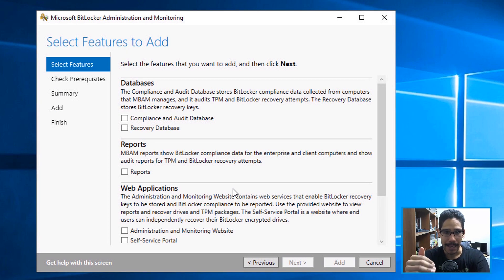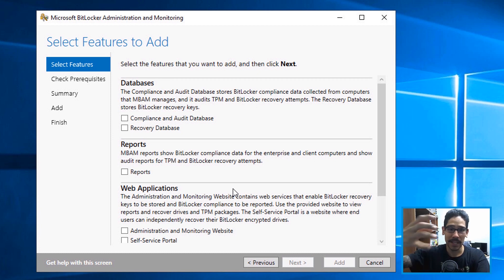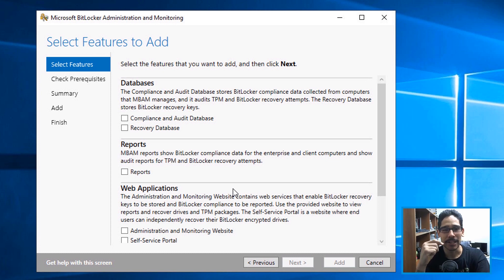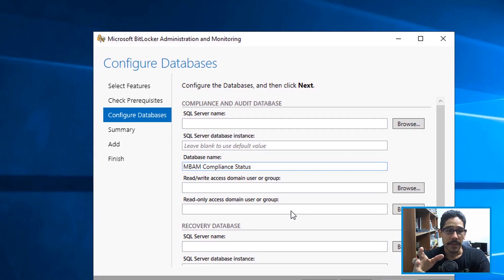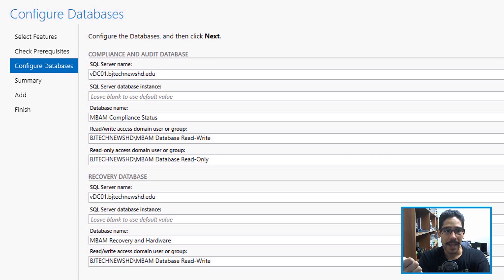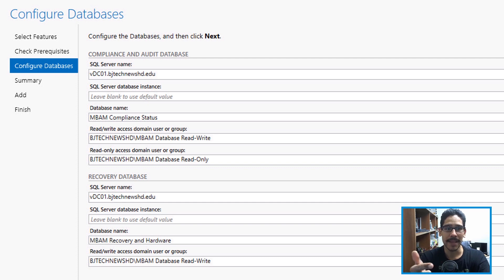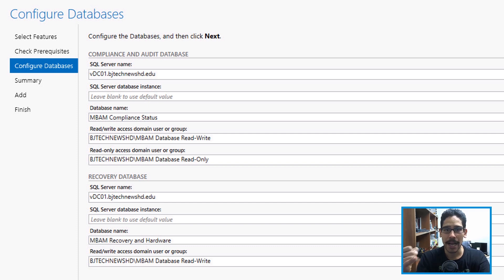Now click Add New Features. This is where you actually install components on the server. First, we'll handle the database: check off Compliance and Audit Database as well as Recovery Database, then click Next. Configure the database by providing the SQL Server name as a fully qualified domain name, the database name is auto-generated, and for the read-write and read-only access domain user groups, use the database read-write and database read-only MBAM groups you created at the beginning.